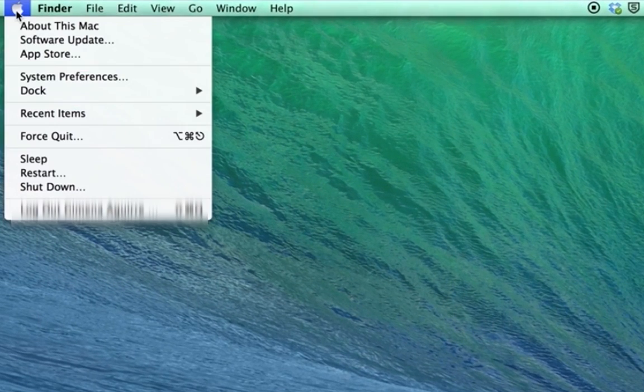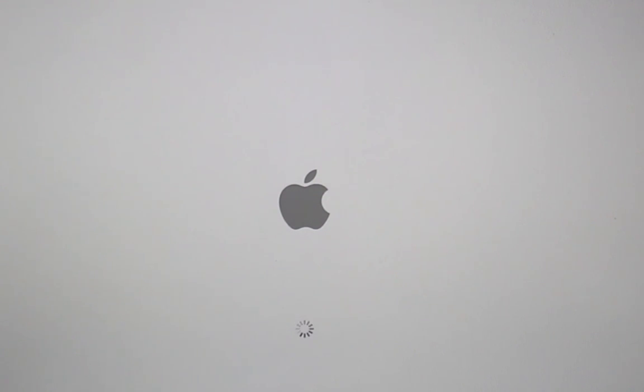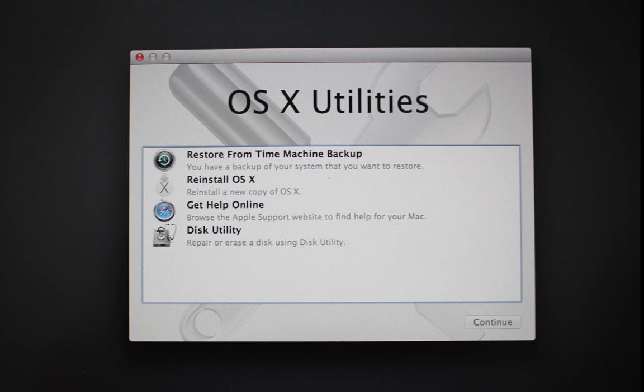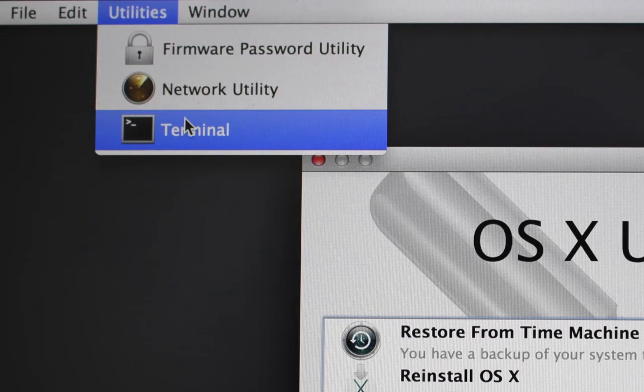To do this, you'll need to restart your Mac. While restarting, hold down Command and R until the Apple logo appears. This way you will enter the recovery mode.